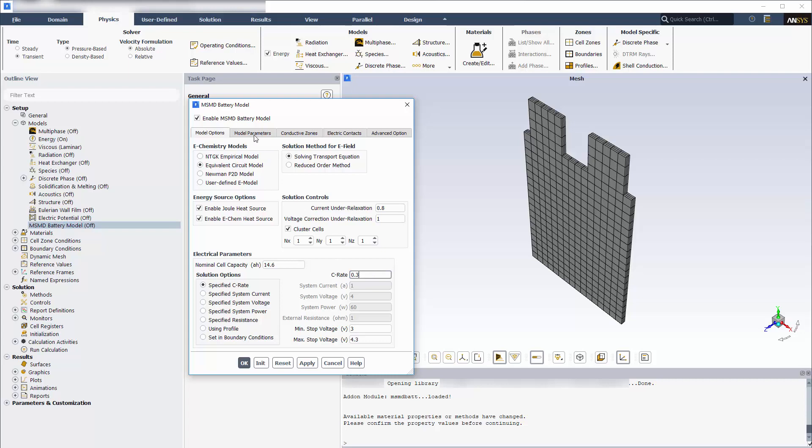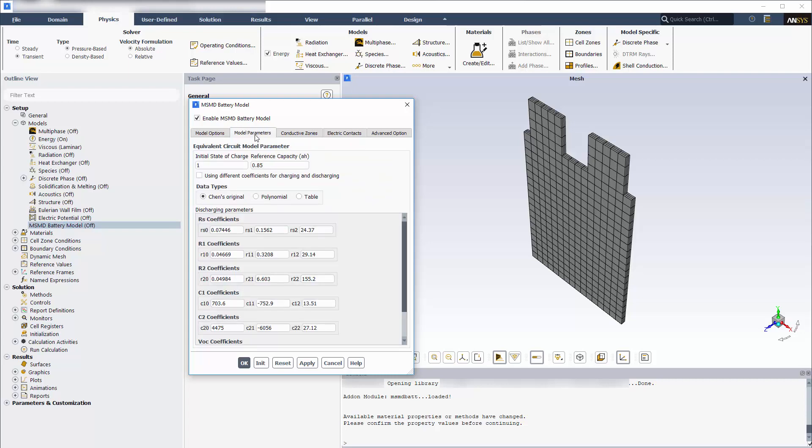To specify the coefficients for the ECM model equations in the model parameters tab, I'll use the parameter estimation tool which is available in the text user interface. This tool computes the model coefficients from the experimental data. But before using the tool, I'll set values for initial state of charge and reference capacity based on the experimental data.